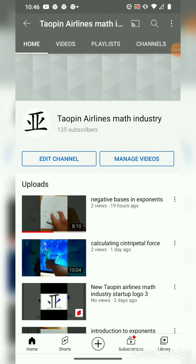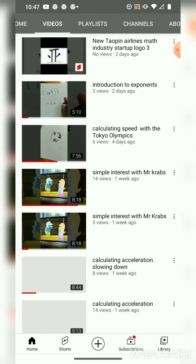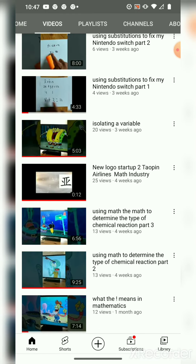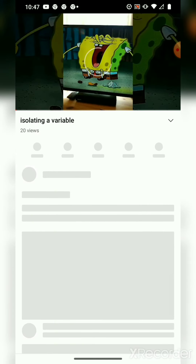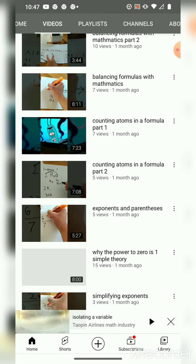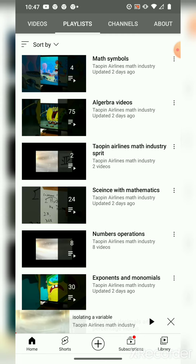We are on the main homepage for Taoping Airlines Math Industry. And before today, when people are looking at videos, they would have to scroll and scroll and scroll to find the video that they want. But instead of doing all that scrolling, because there are so many videos we made in the past, we have playlists that will sort all the videos by subject and by unit.